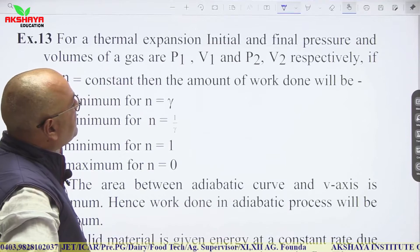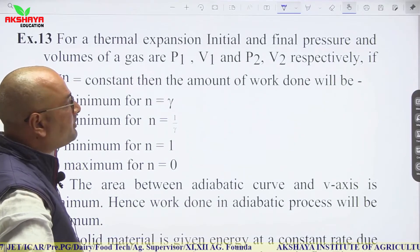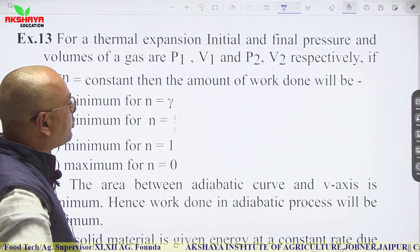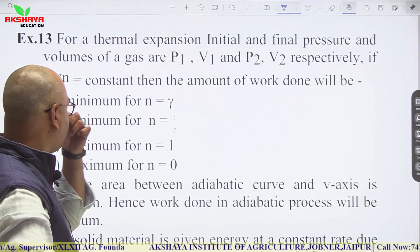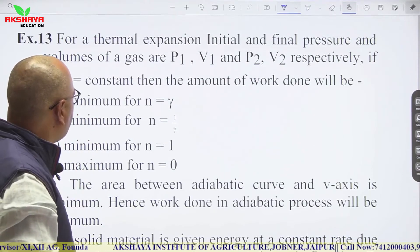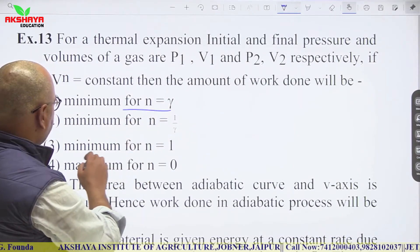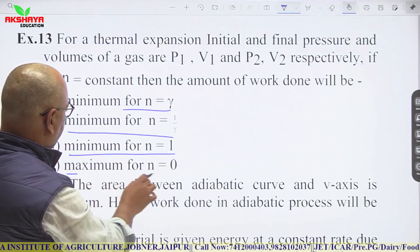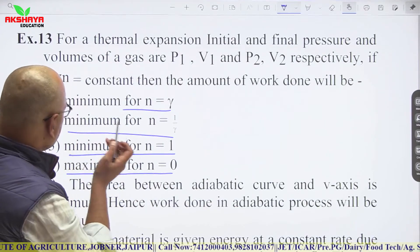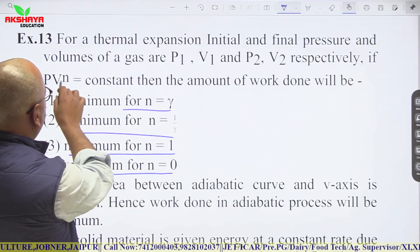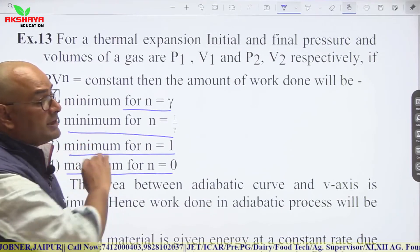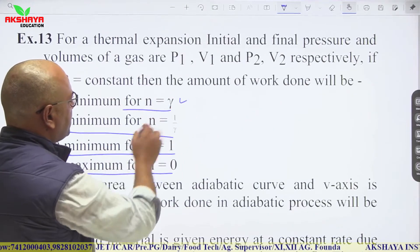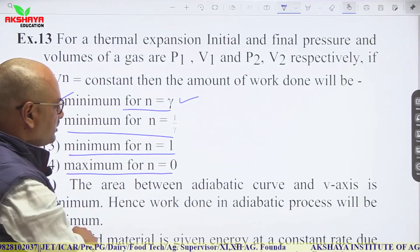For a thermal expansion process where PV^N = constant, the work done is minimum when N = γ, because a higher power of V means less work done during expansion. So work done is minimum for N equal to gamma.